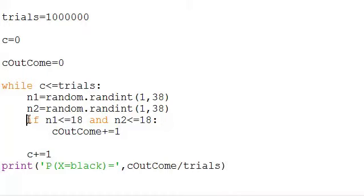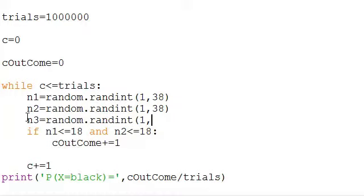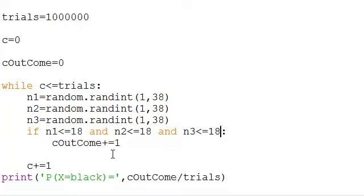What we're going to do is ask the question: what's the probability that three blacks in a row comes up? We should expect this number to be even smaller. So we're going to add n3 is less than or equal to 18. So n1 is less than or equal to 18 and n2 is less than or equal to 18 and n3 is less than or equal to 18 — all three must be true — and if they are, then we count that.